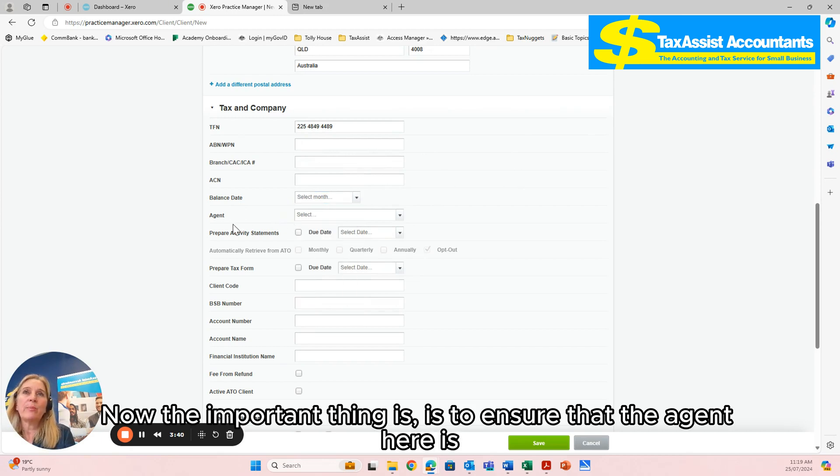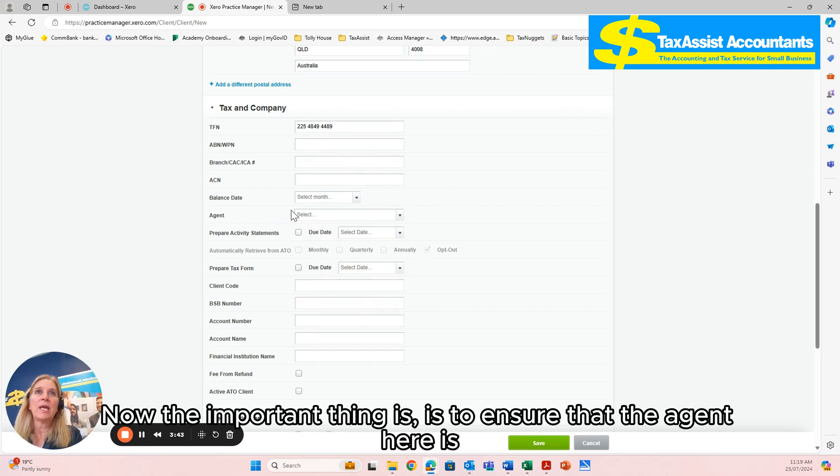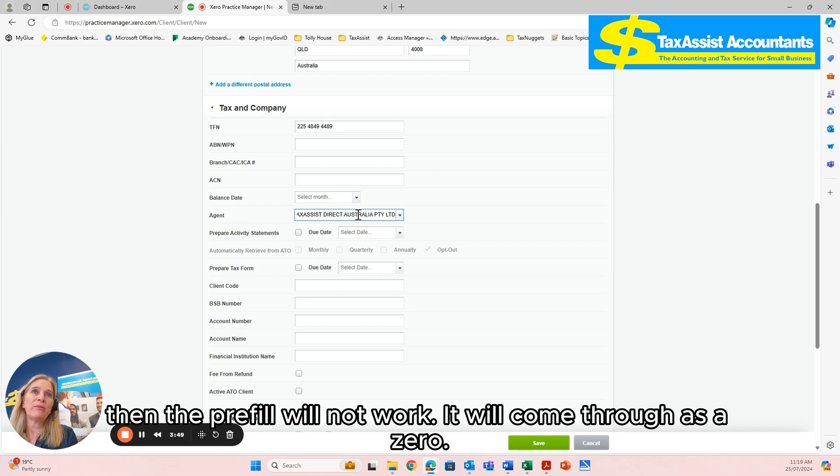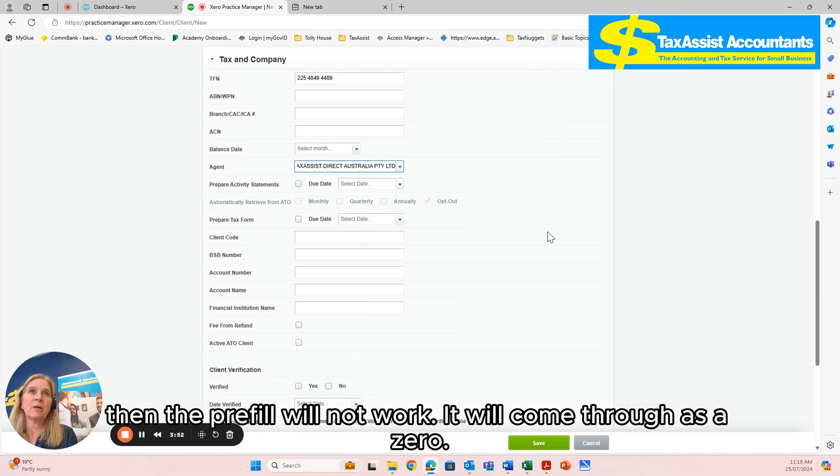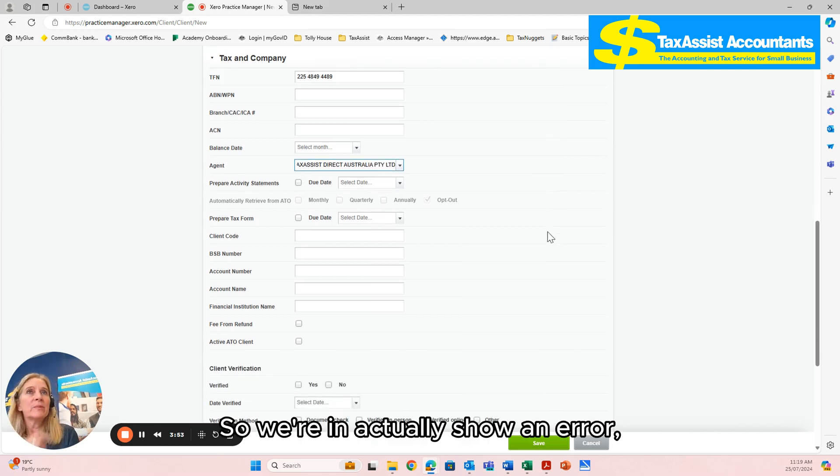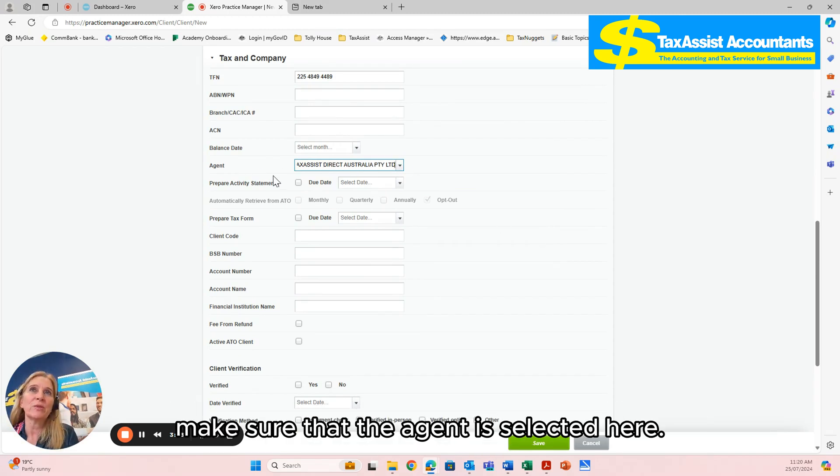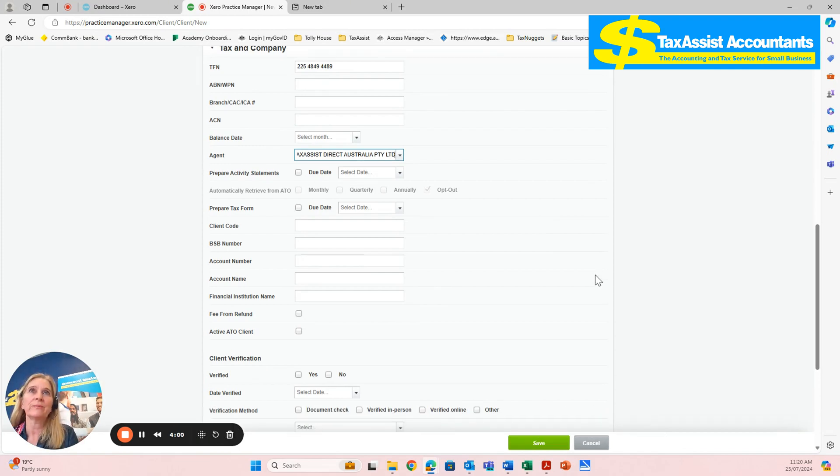Now the important thing is to ensure that the agent here is selected. If you don't select your agent in this section here, then the pre-fill will not work. It will come through as a zero, so it won't actually show an error. It will just come through zero. So it's really imperative that you make sure that the agent is selected here.